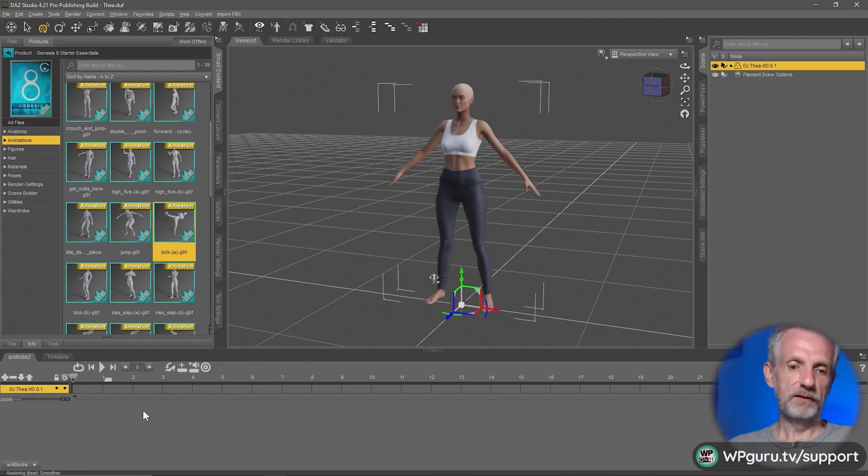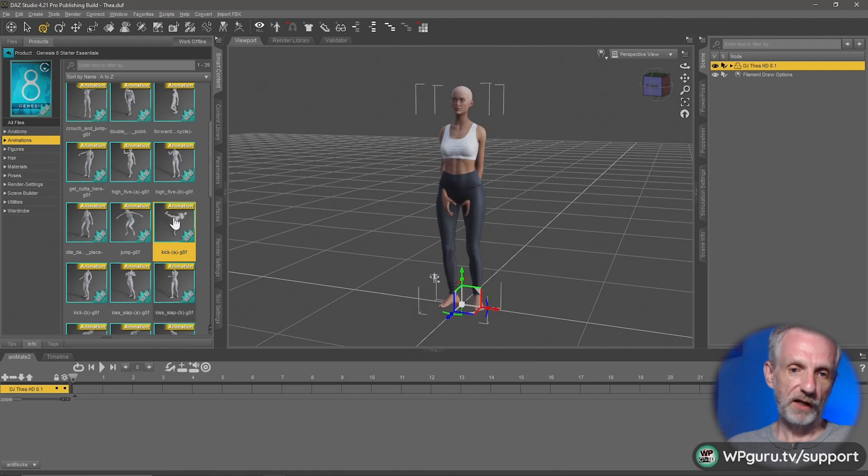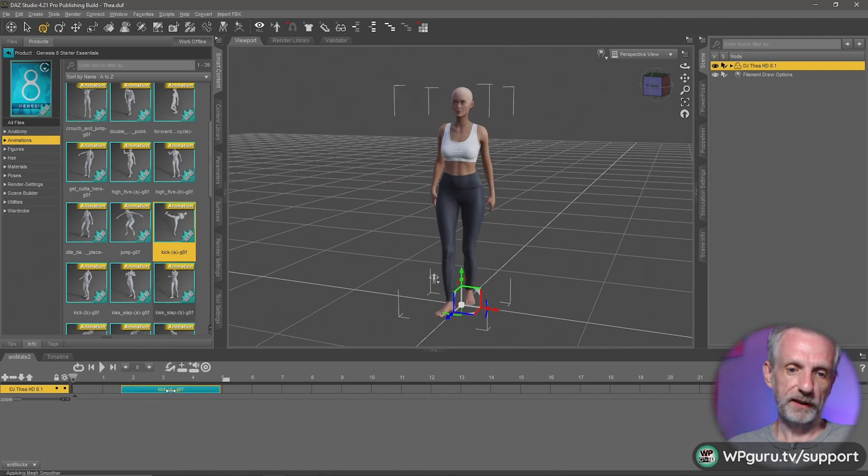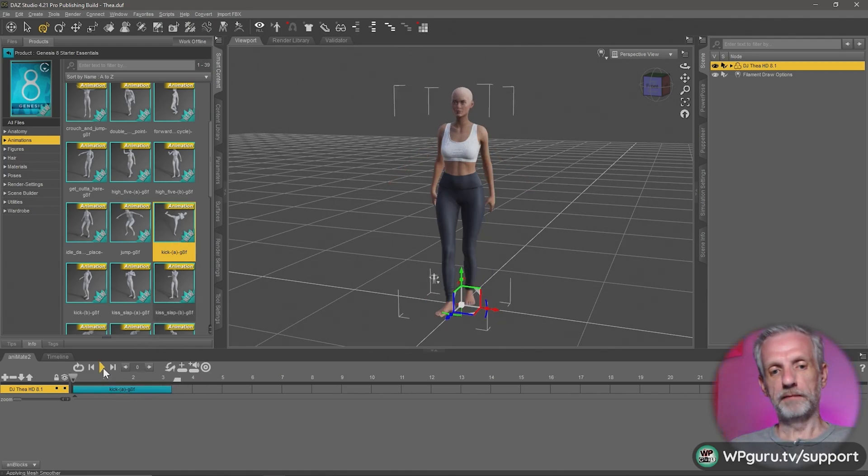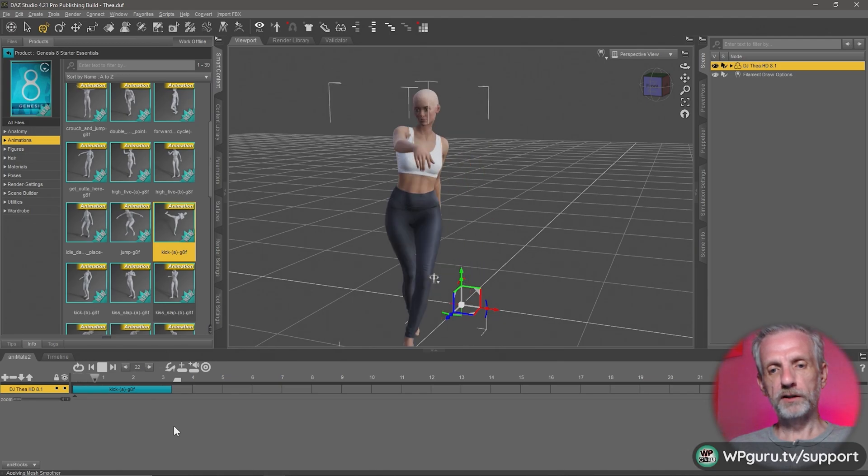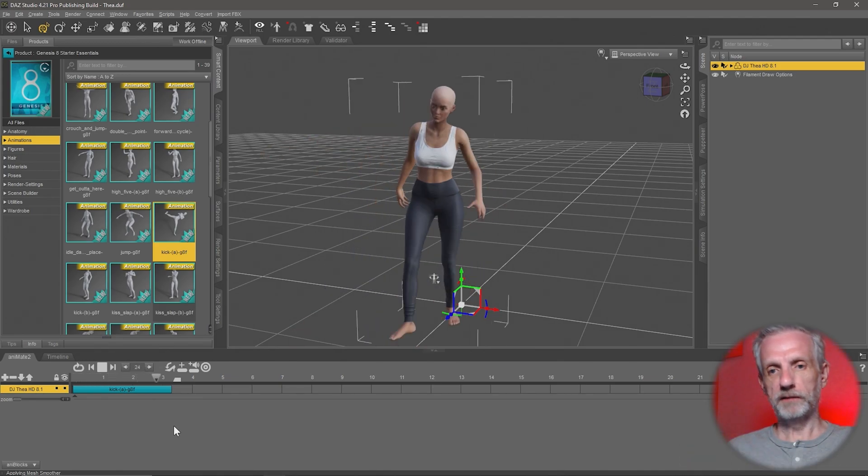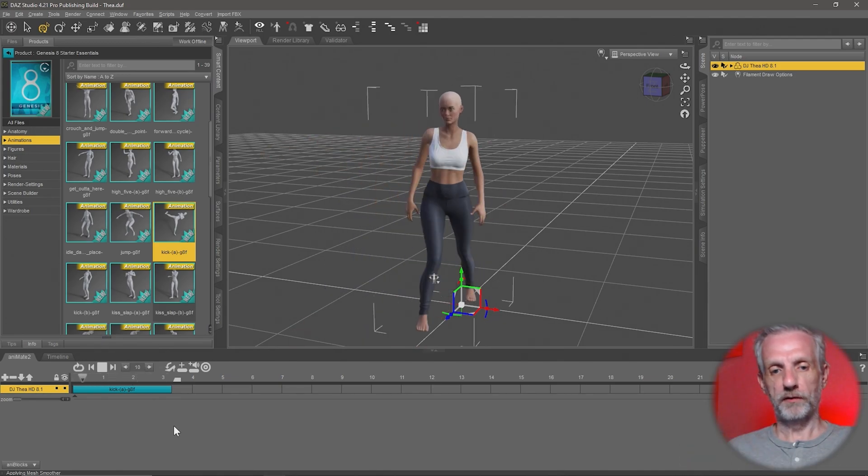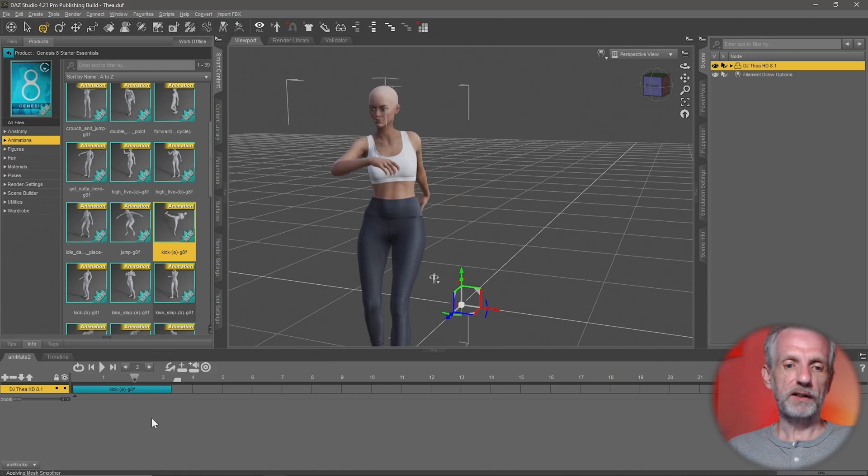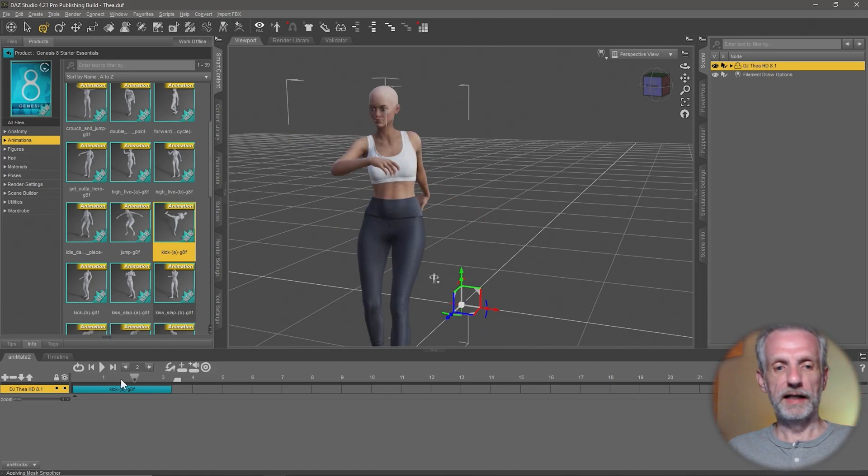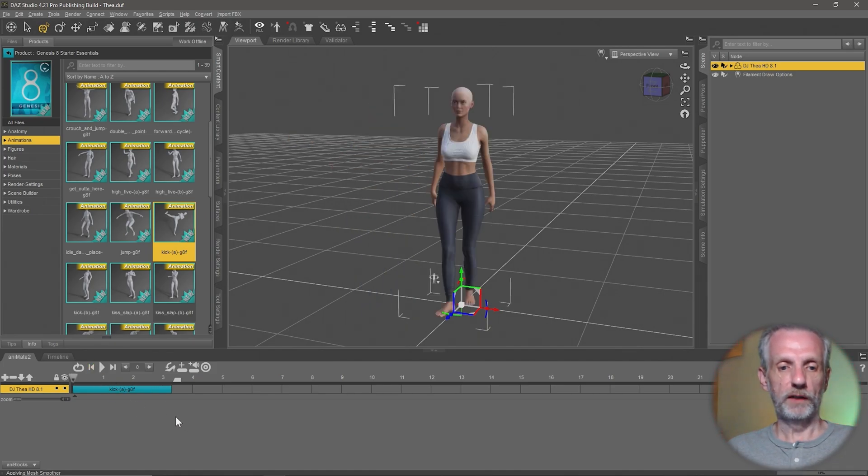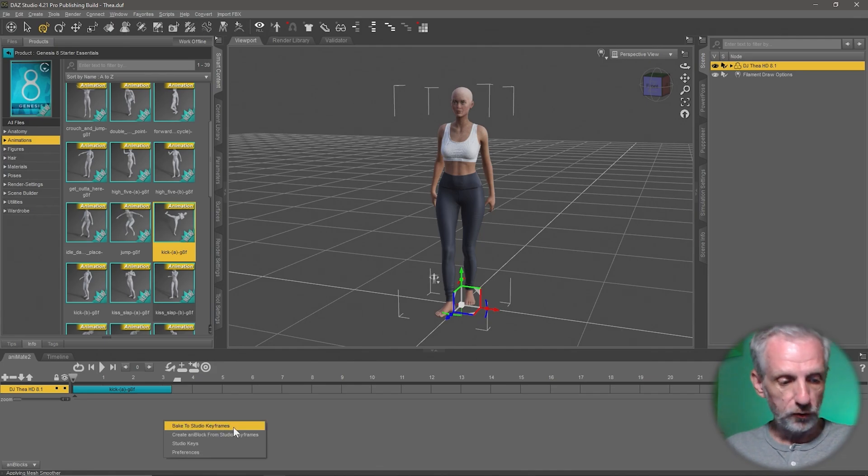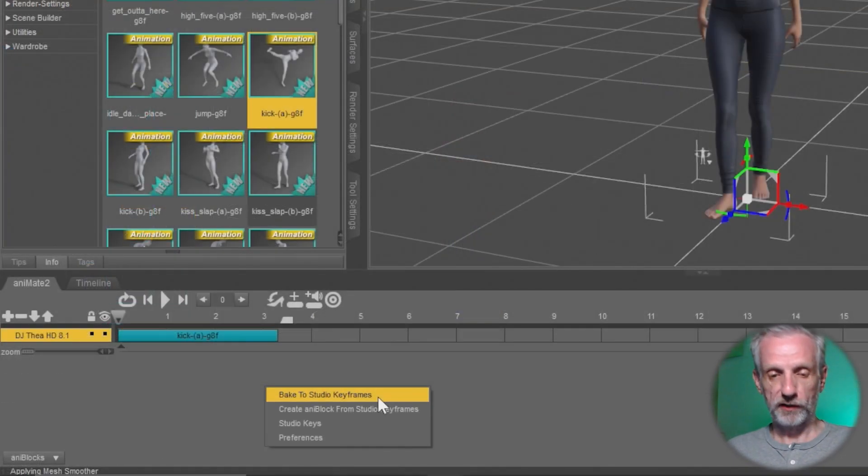So this is kind of a nice one. I'll left click and drag that to the animate timeline here, like the kickboxing thing. So let's say that is our animation and you can blend things together of course. I'm going to just use this one thing. So since it's an animate block, I can't send it over now. I need to right click somewhere in this bottom area here and say bake to studio keyframes.